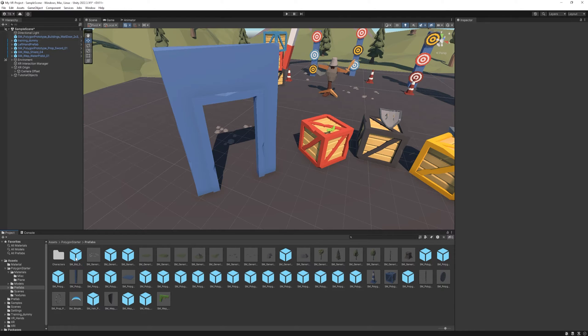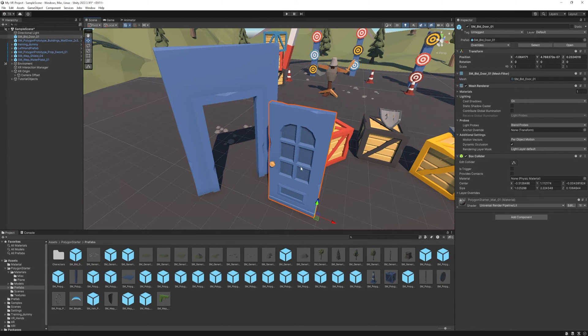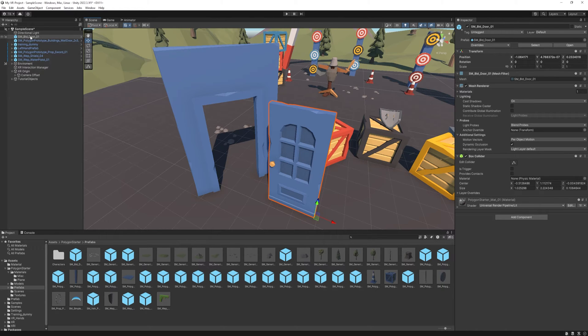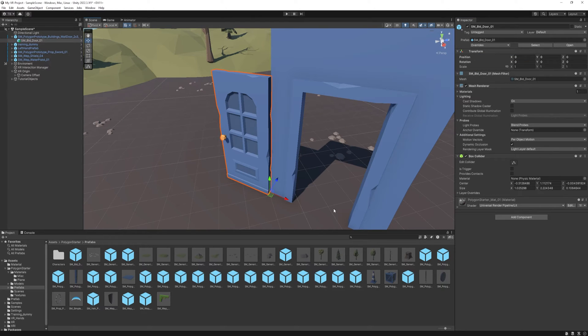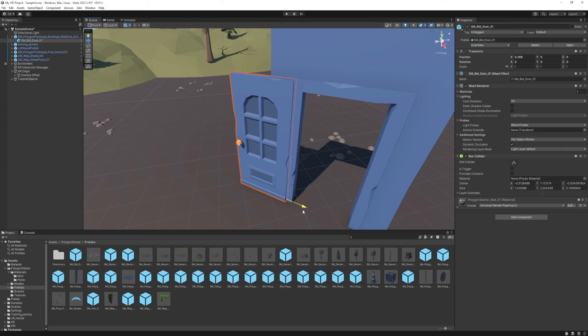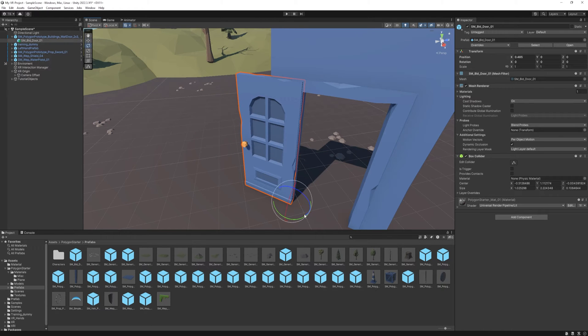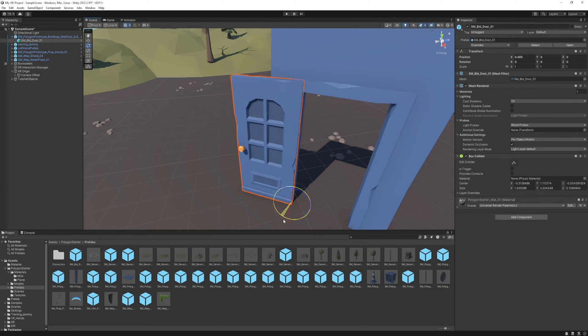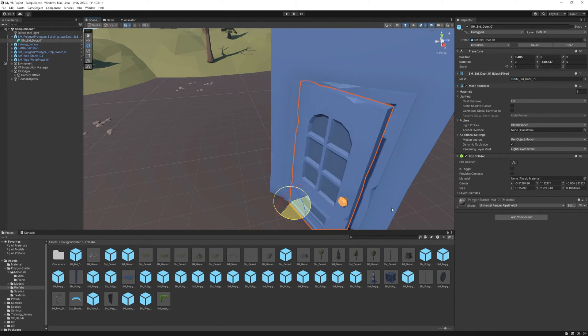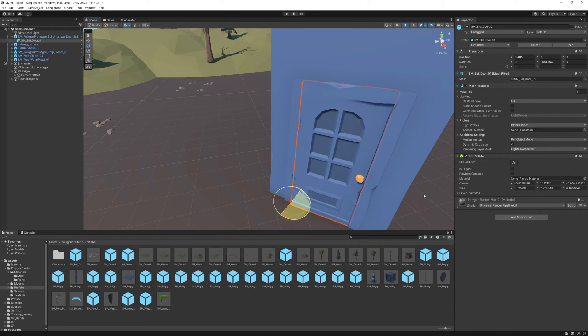Then I'm just gonna drag the door in. Now what we're gonna do is make it its child object and reset its transform. Now we need to drag it to the hinge position, so just give or take. And now we can rotate it as a door.